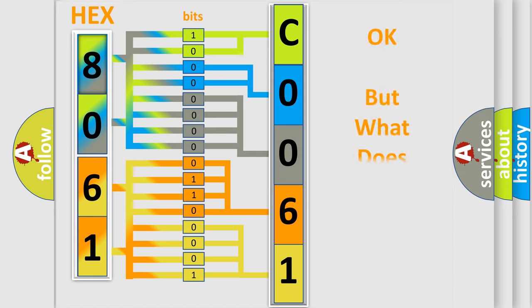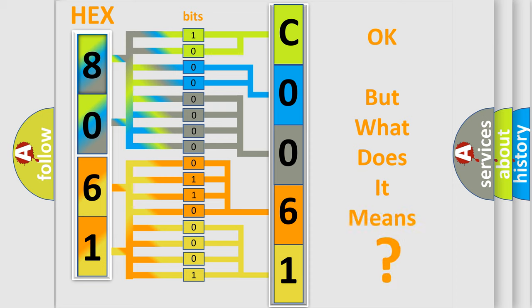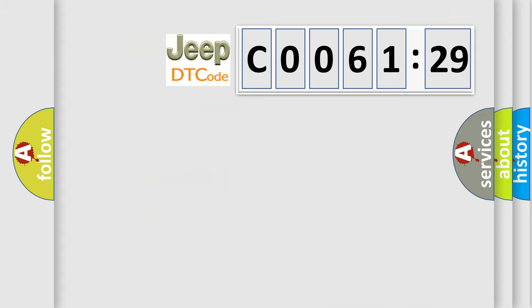We now know in what way the diagnostic tool translates the received information into a more comprehensible format. The number itself does not make sense to us if we cannot assign information about what it actually expresses. So, what does the diagnostic trouble code C006129 interpret specifically?